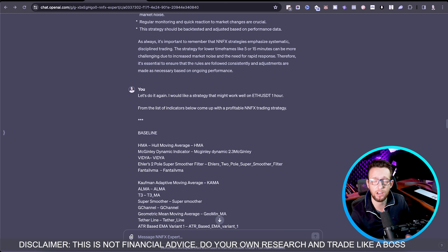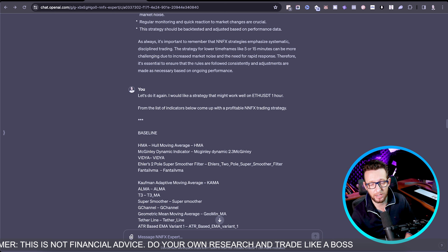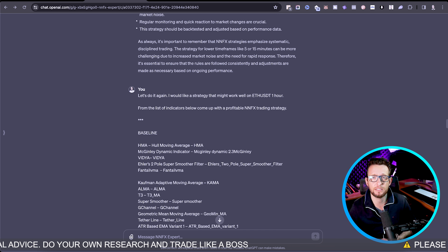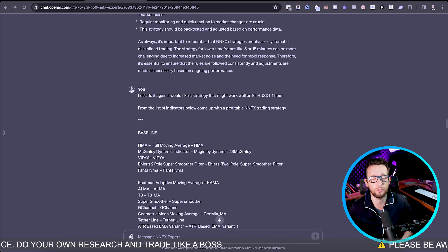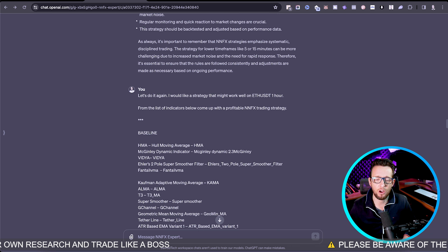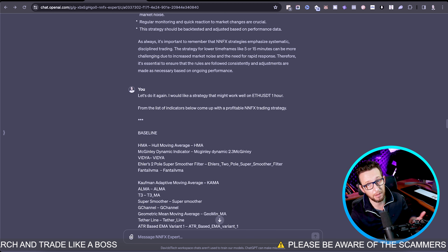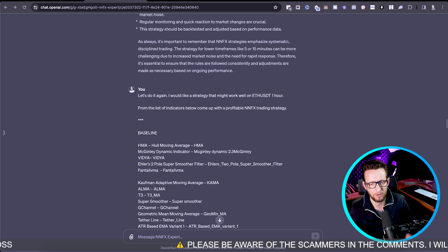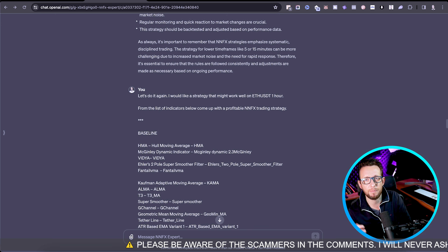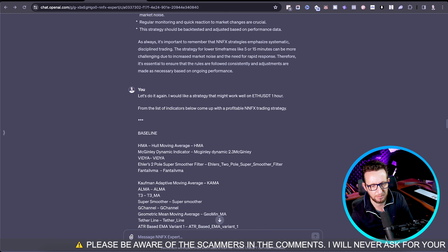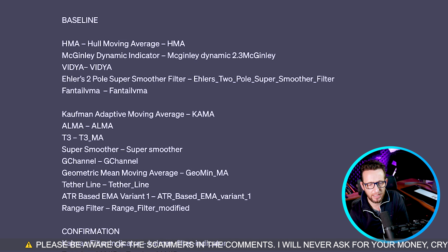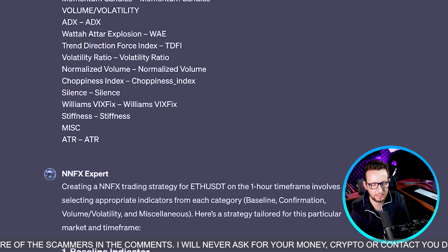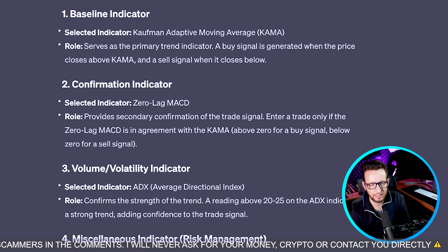I want to give the one-hour time frame a go — it's one I personally like. Fifteen minutes to one hour seems to give me a good number of trades and keeps me from risking too long in the market. Those time frames are best for algo trading, though higher time frames may be good as well. I've given ChatGPT a list of indicators from the NNFX trading systems and it's come up with this one today.